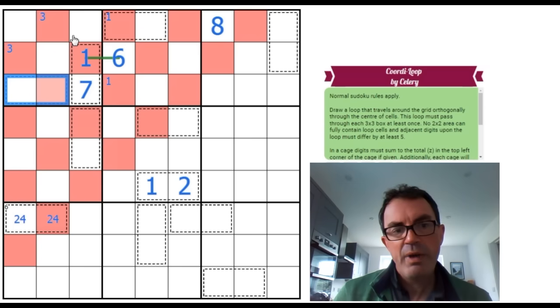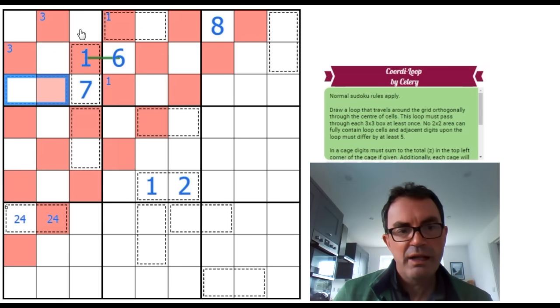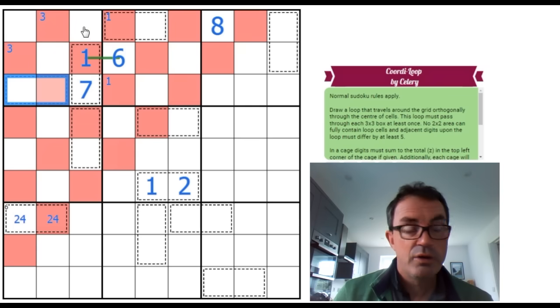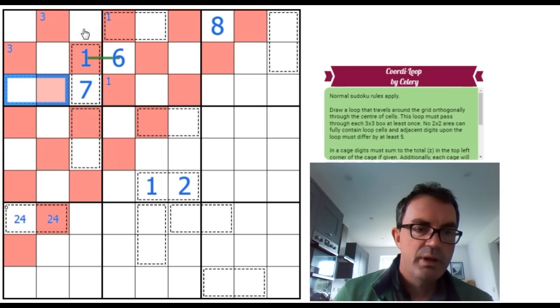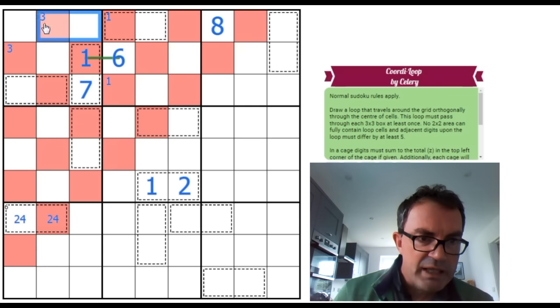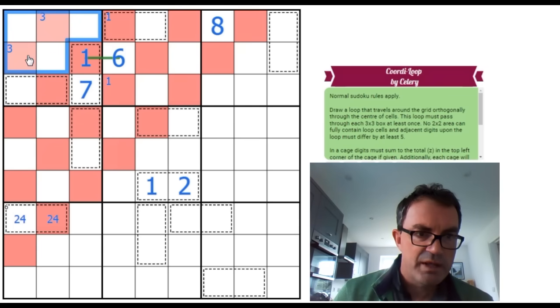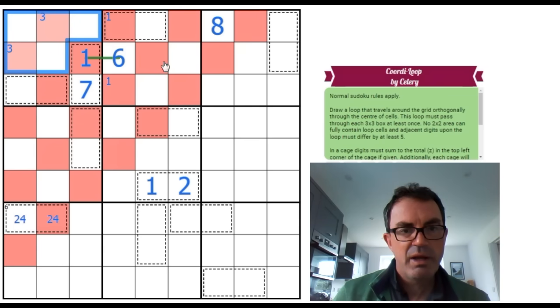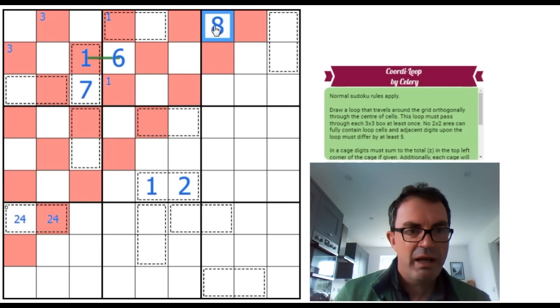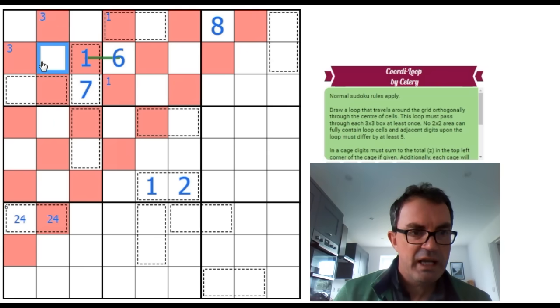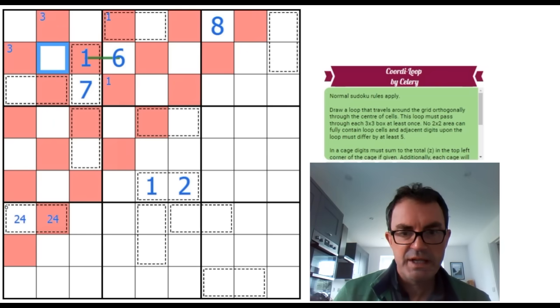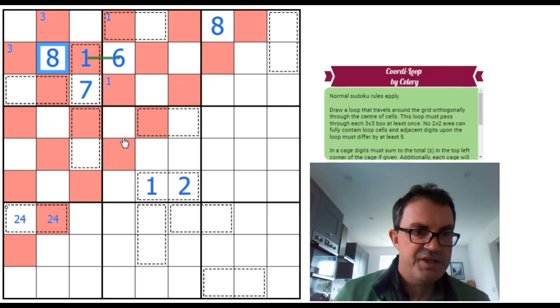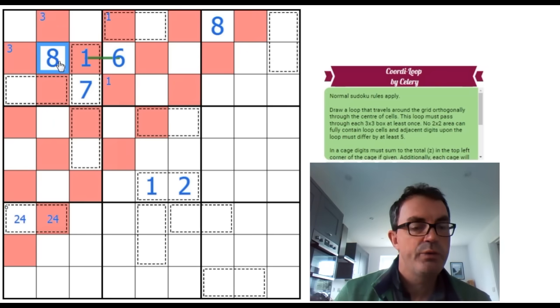So the 8, 9 pair, actually, that are on the loop, have to be in those five cells. Well, where's the 8 going? Bearing in mind it's polarity. The 8's going to have to go here, isn't it? So this is an 8 and it's on the loop. And one of these is a 3 and is also going to be connected to the 9.